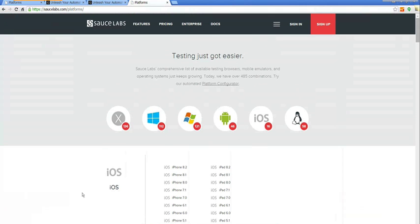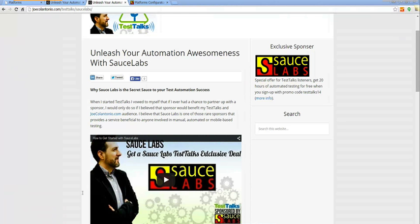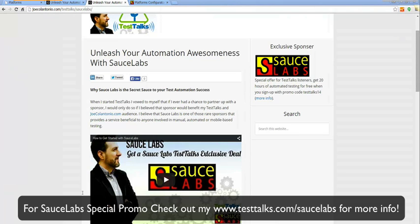Sauce Labs supports over 485 combinations. What I love about Sauce Labs is it saves me a bunch of time and allows me to focus on test automation rather than worrying about setting up different environments and keeping the browsers installed.